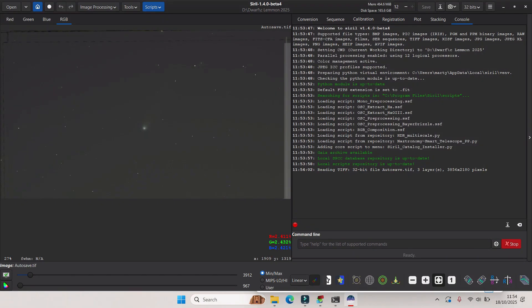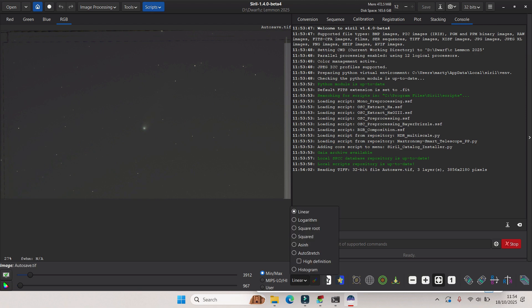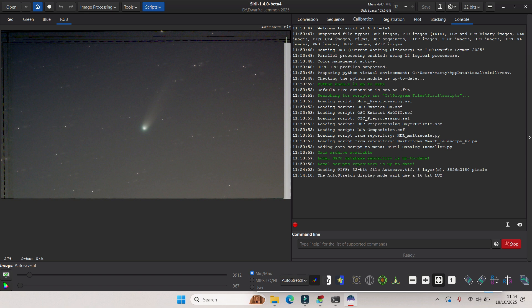Even without the stretch you can actually see a little bit of a tail. Let's give it a quick auto stretch. There we go, we've got a comet and a tail, and that's all ready for editing. Hope you enjoyed it and have fun, keep looking up and explore the cosmos.